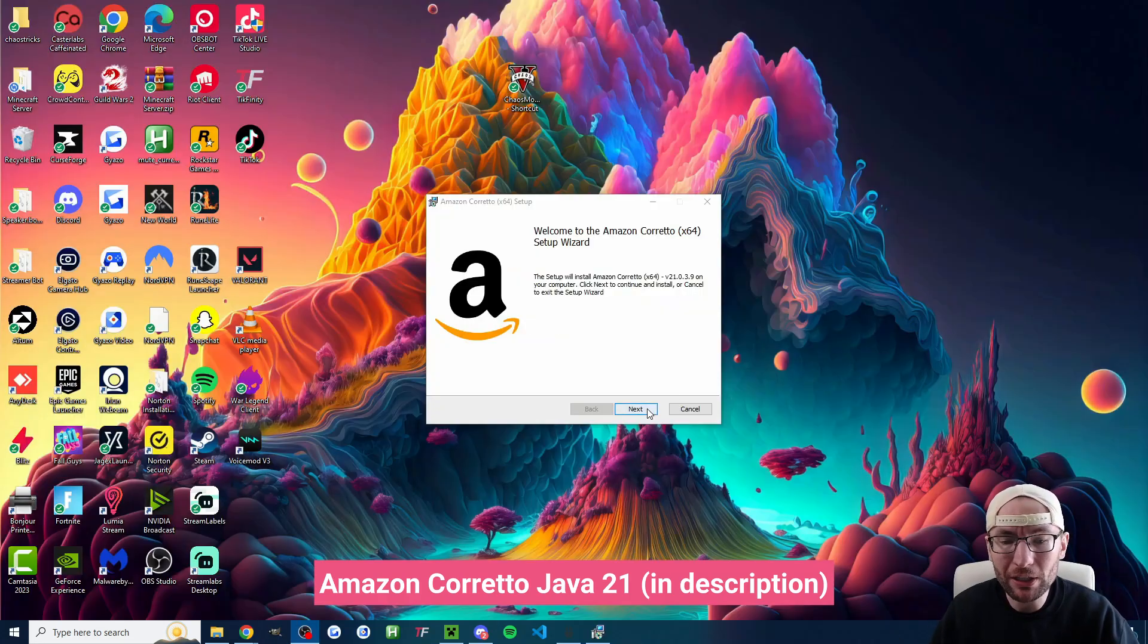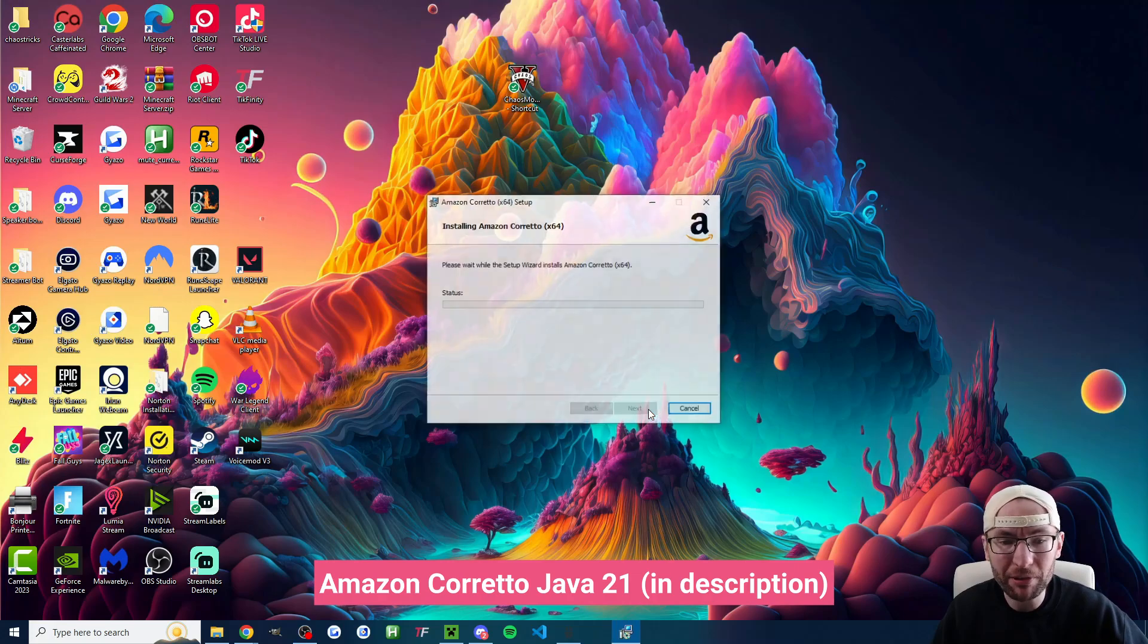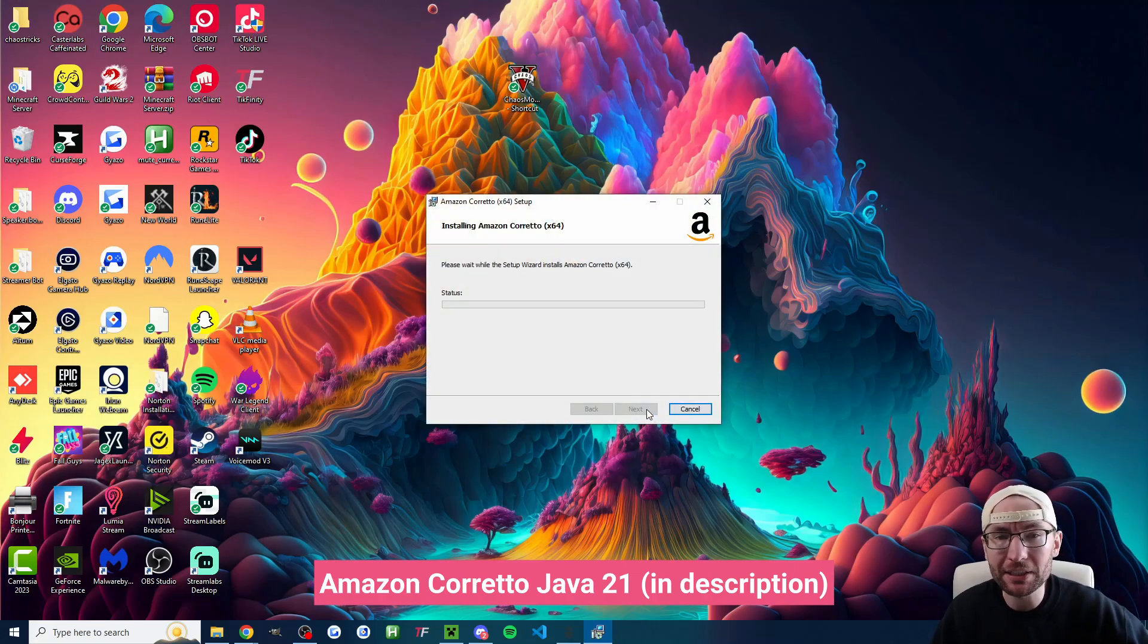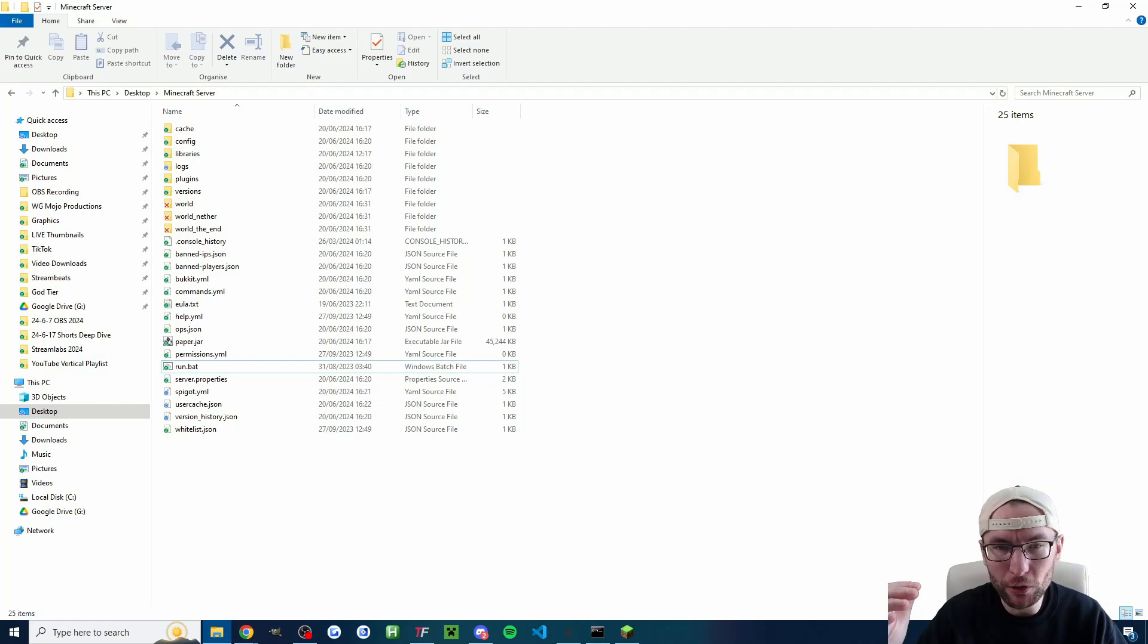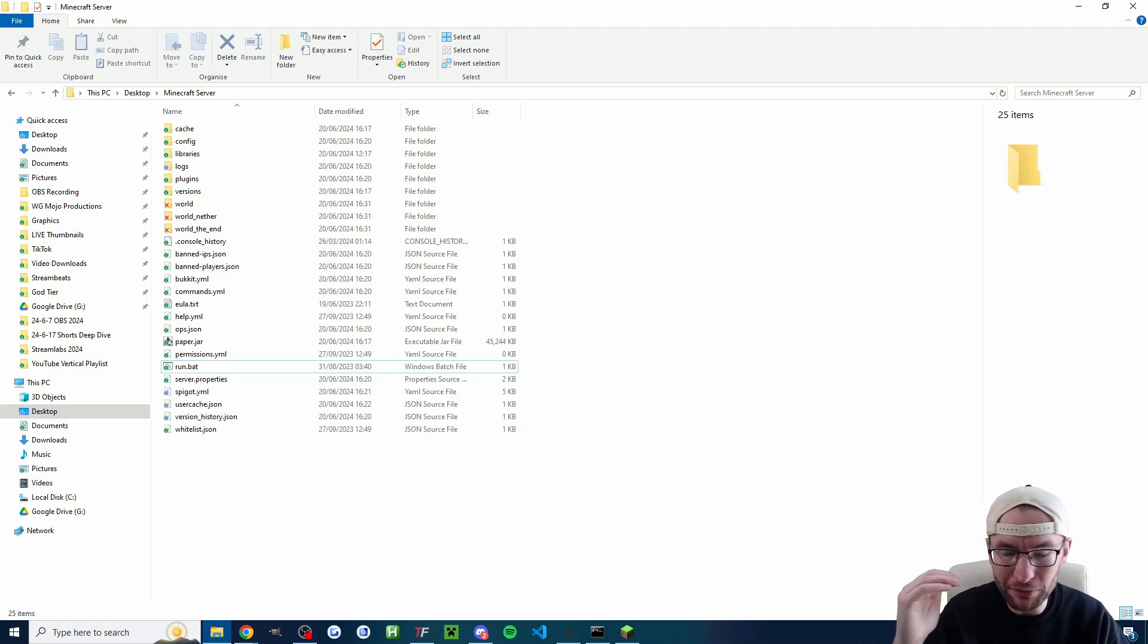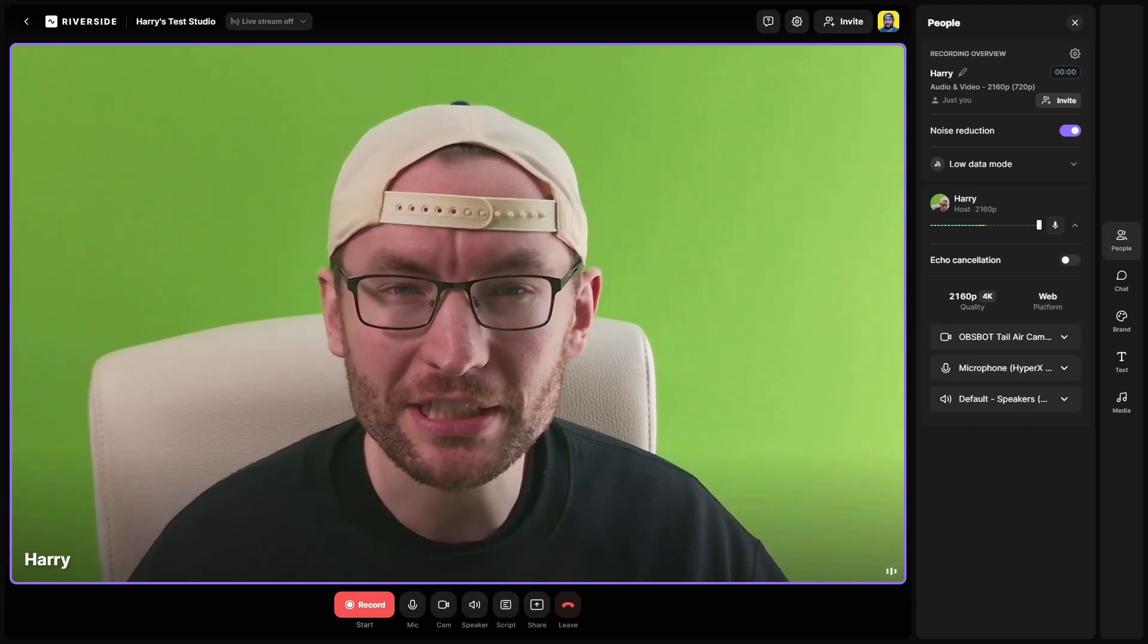When you're installing Amazon Corretto you can just keep pressing next and accept all of the defaults. Next up we need a local PaperMC server which will eventually look like this but first here is a new and super easy to use multi-streaming tool from today's sponsor Riverside.